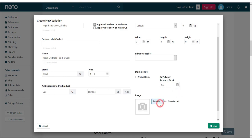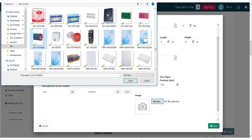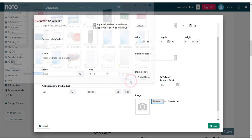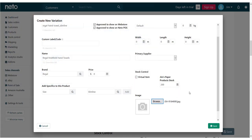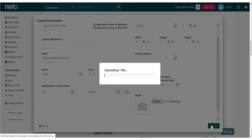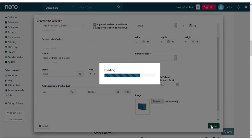Once you've entered all the details, click the Save button and your child product will be created. Click the OK button and your child product will be added to your parent product.